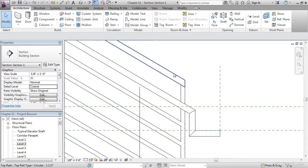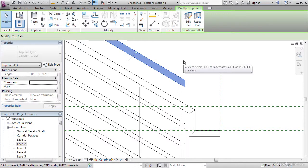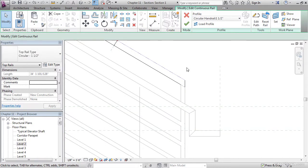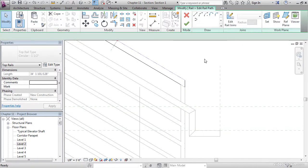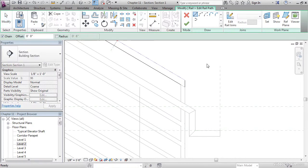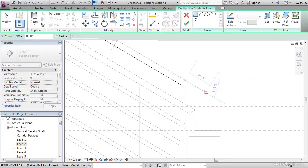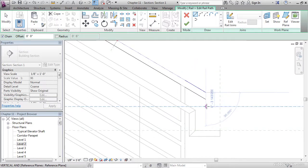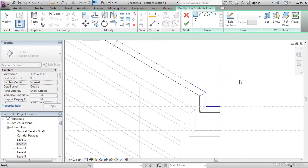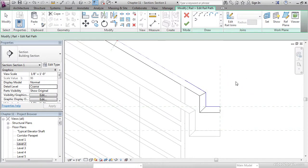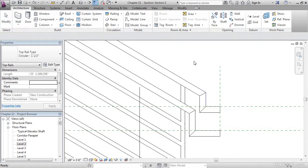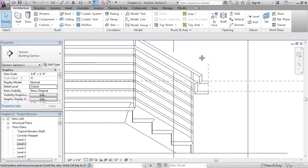Let's hover over this railing. Tab onto it. Select it. Click edit rail. Click edit path. Draw a line. Let's come down 6 inches. Let's come down to here. Let's terminate it to here. Escape a couple times. Click finish. Click finish. Beautiful.